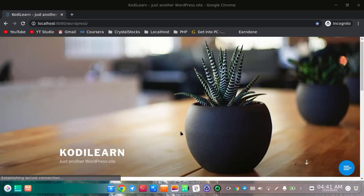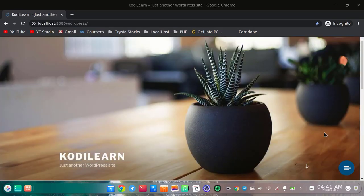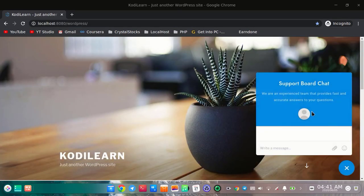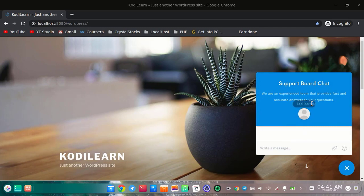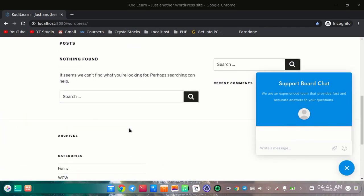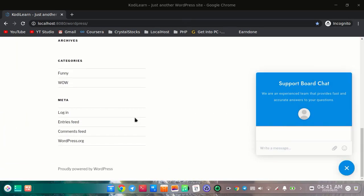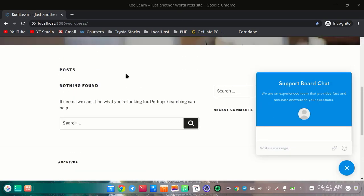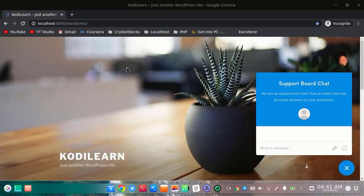As you can see I got this chat plugin here. If you are an administrator then you will not see this chat plugin, but if you are a new user or not an administrator then you will see this chat plugin.